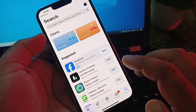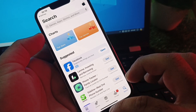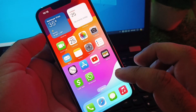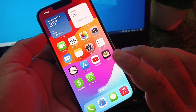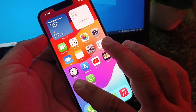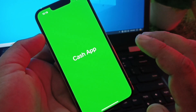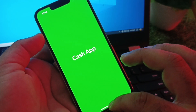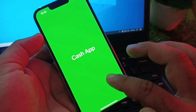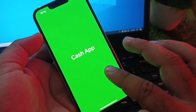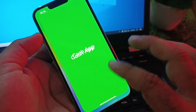Enter your phone number with the country code, then tap Next. Your country or region will be changed. Go back and try to open Cash App — your problem should now be fixed.